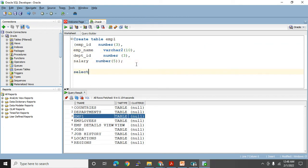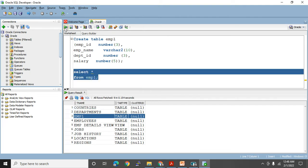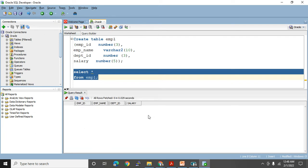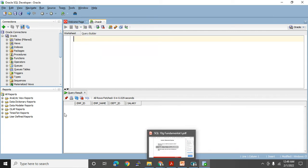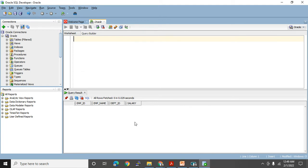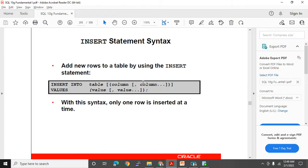Let me execute: SELECT * FROM emp1. This is an empty table — I just created it, so there's nothing in it. Now I want to start inserting records, so we need to learn the INSERT statement. Let me go to my PDF to see how to use it.